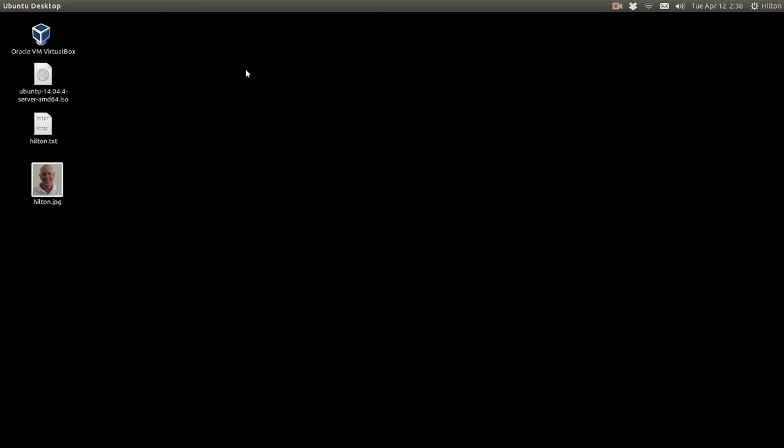Hello, my name is Hilton Gibson and I'm going to demonstrate installation of DSpace on top of an Ubuntu server operating system.